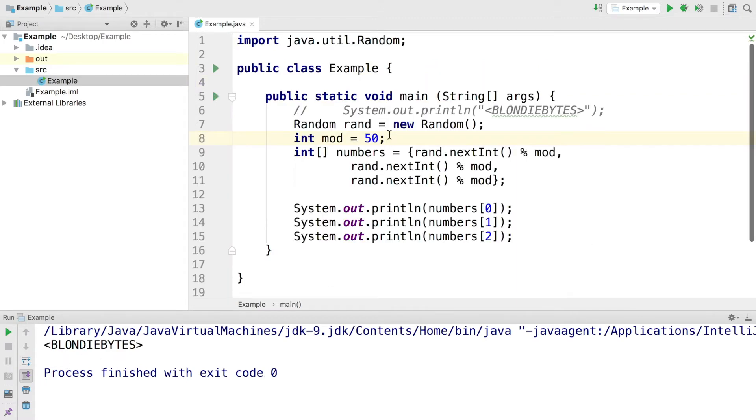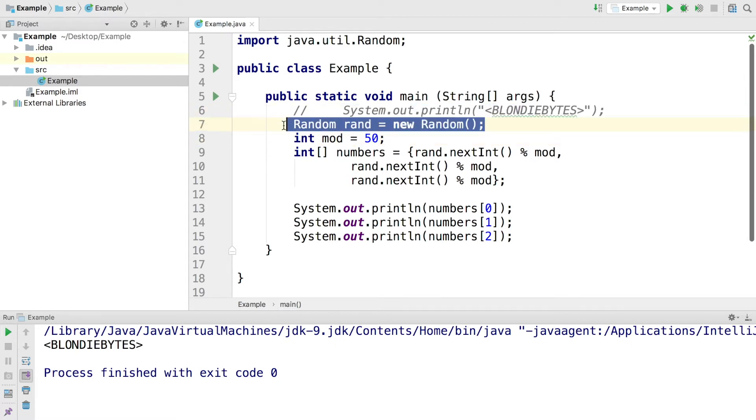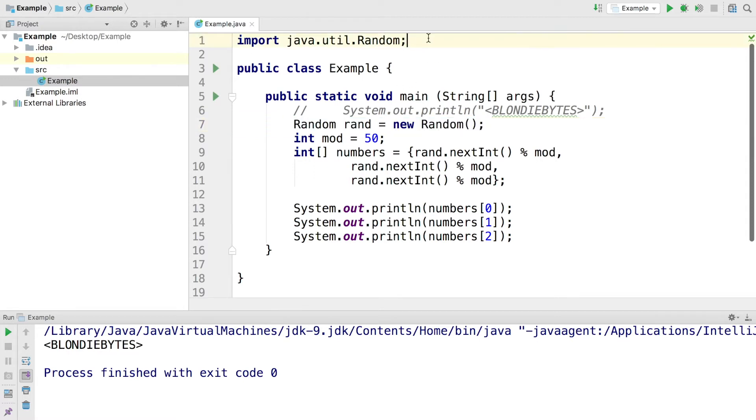Now let's take a look at another program. Here we have a program that is going to print out three random numbers. We start off by creating a random number generator here on line 7, and we're able to do this because we've imported the functionality on line 1. Then we go ahead and pick a mod. If you want to know what modulus are and that functionality, I can definitely make a video about it. Just leave a comment down below.